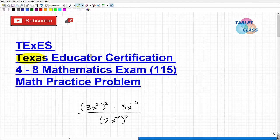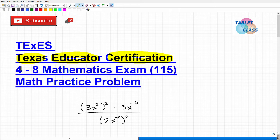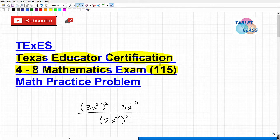Let's talk about the Texas Educator Certification Exam. The exam we're going to be talking about here is the grades 4 through 8 mathematics exam, and the test code there is 115. We're going to take a look at a practice problem here in a second.